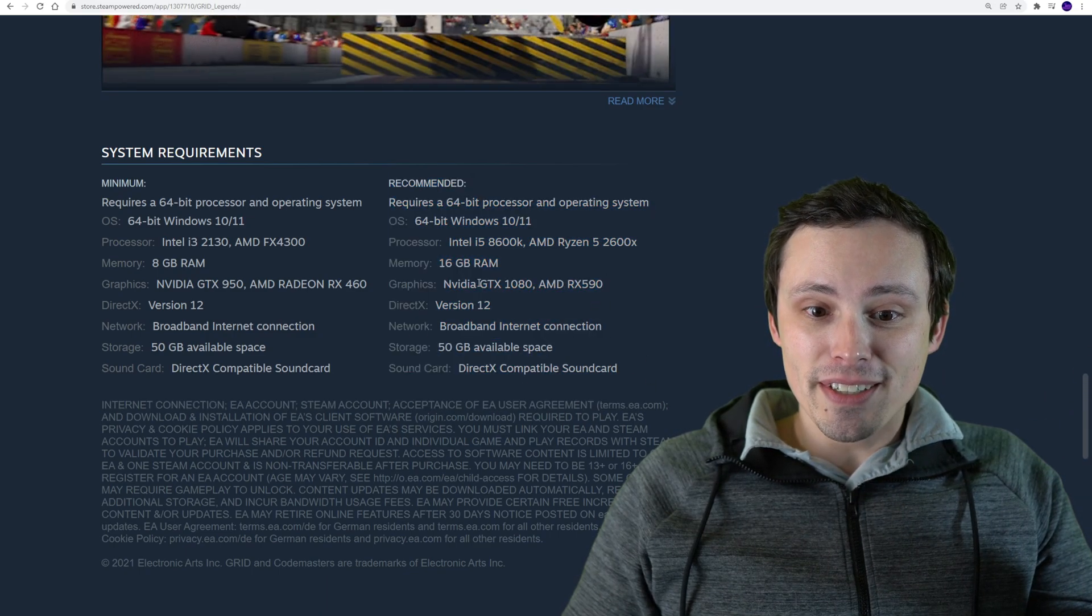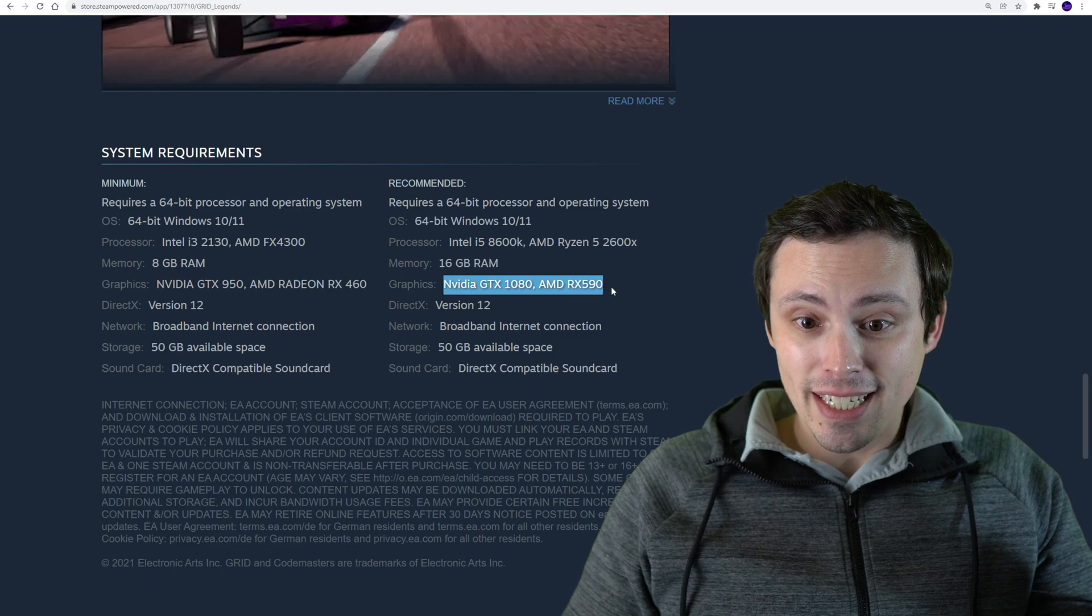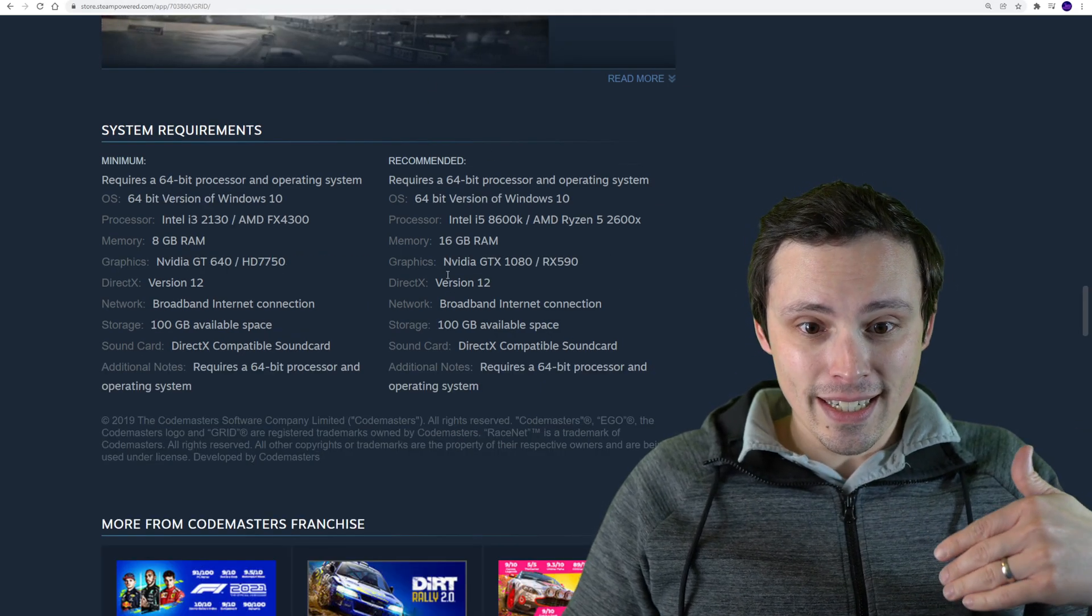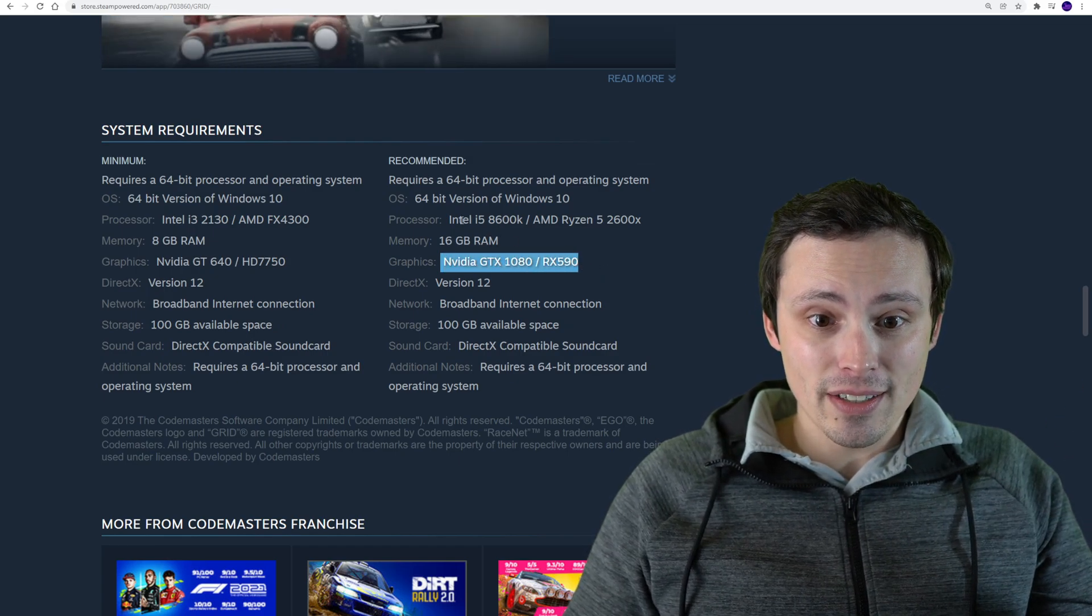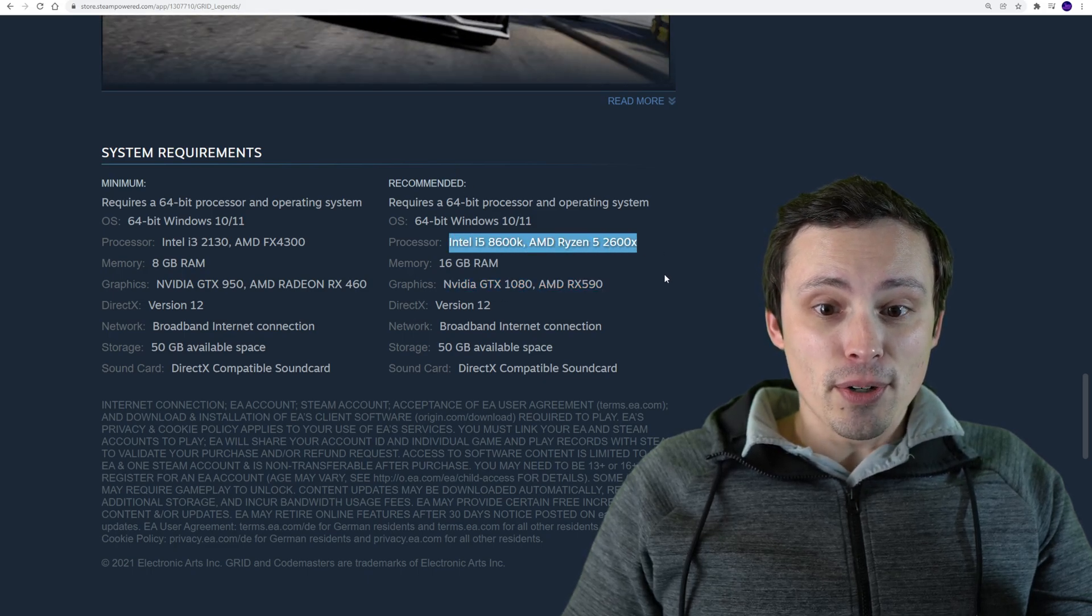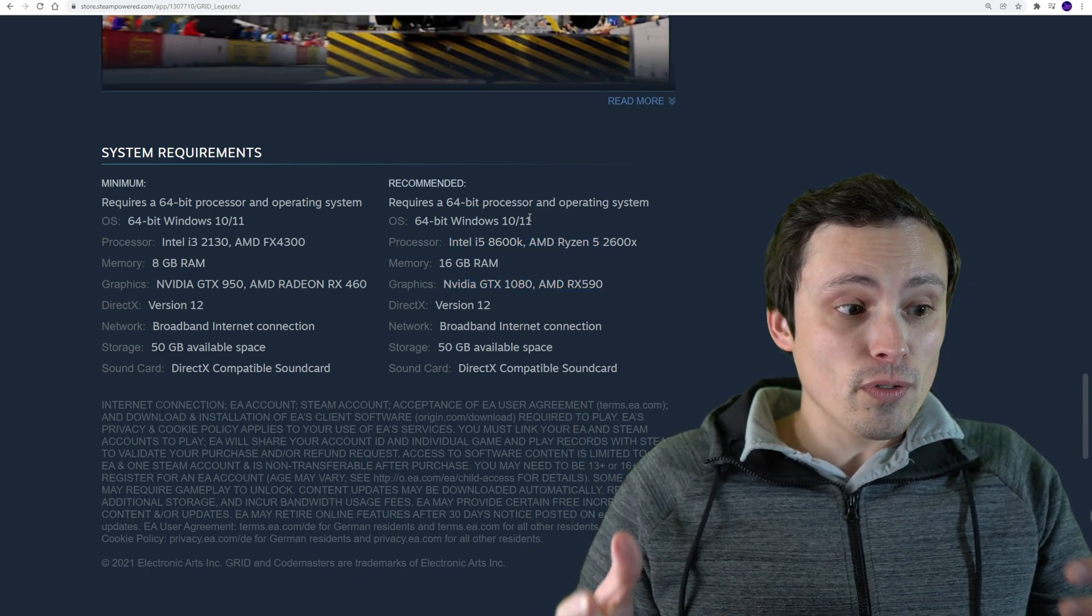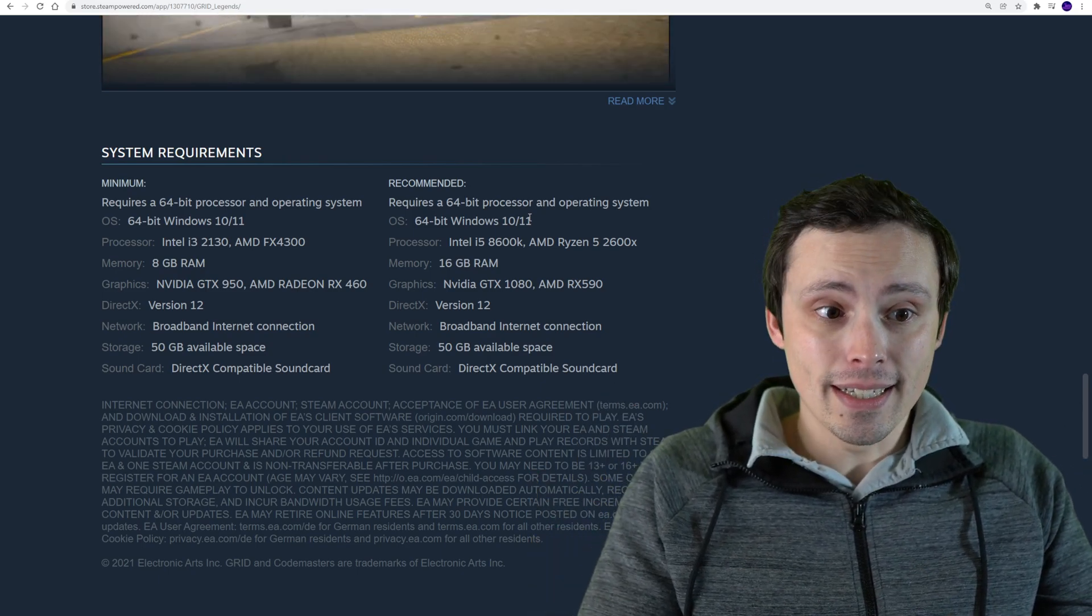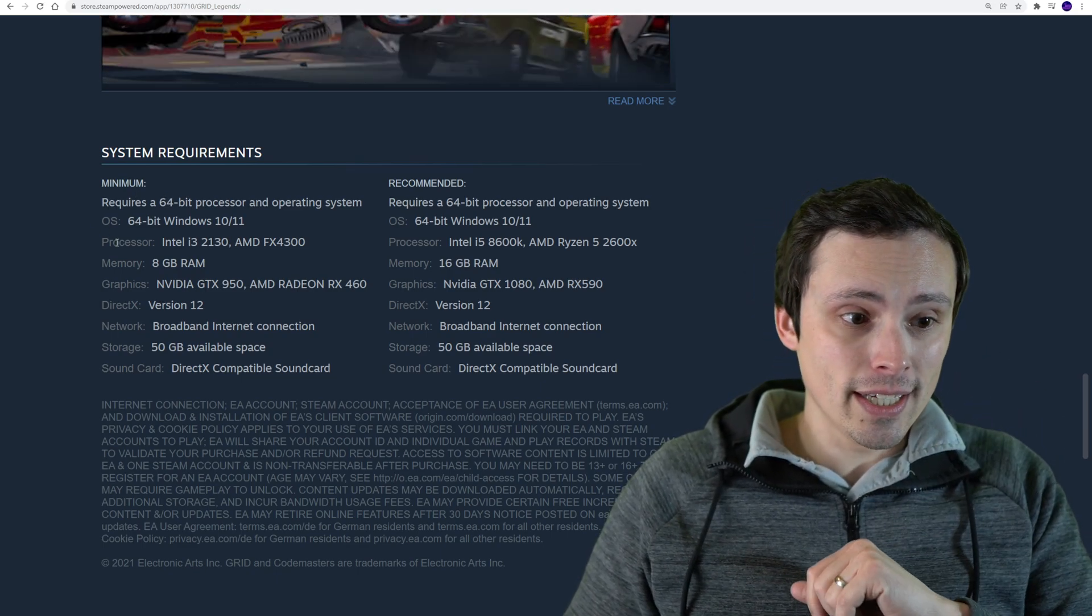This is the current one. Notice our recommended GPUs are a GTX 1080 and an RX 590. Now I'm flipping over to the 2019 game, also recommending a GTX 1080 and an RX 590, with the same CPUs. So basically, the recommended system requirements for this new Grid game are identical to the 2019 game, but the minimum requirements have changed.